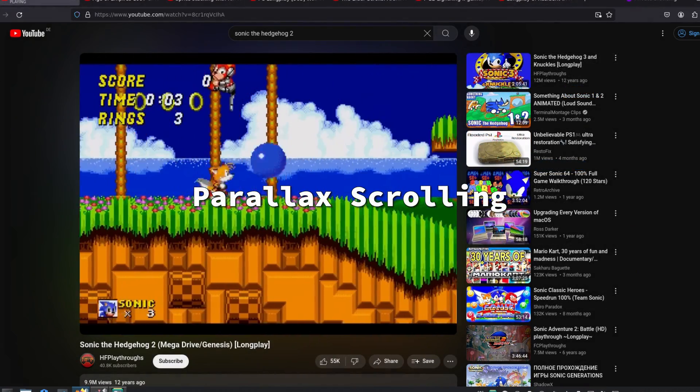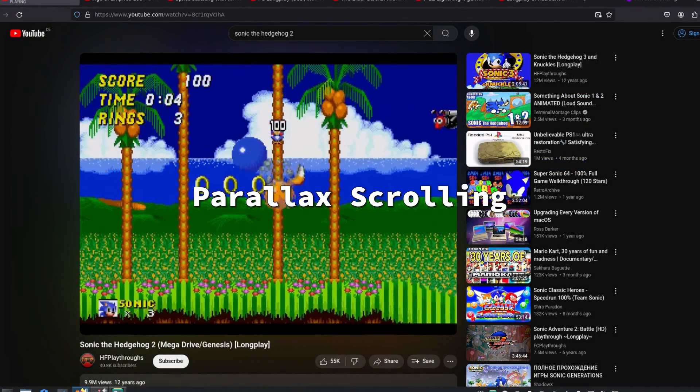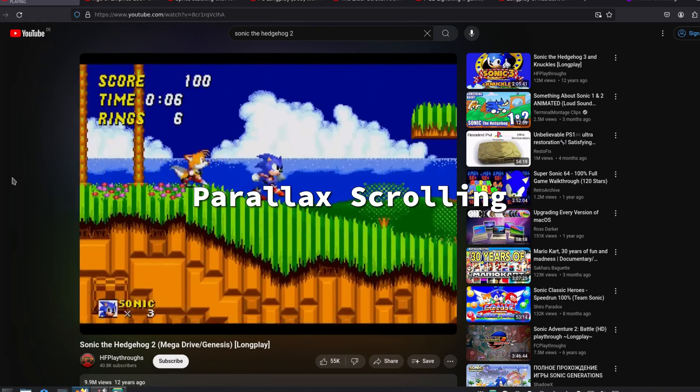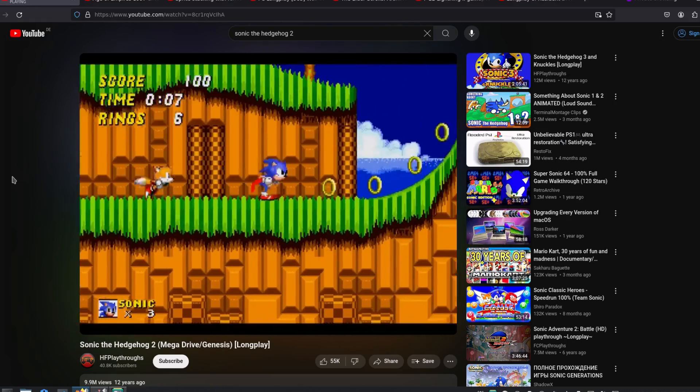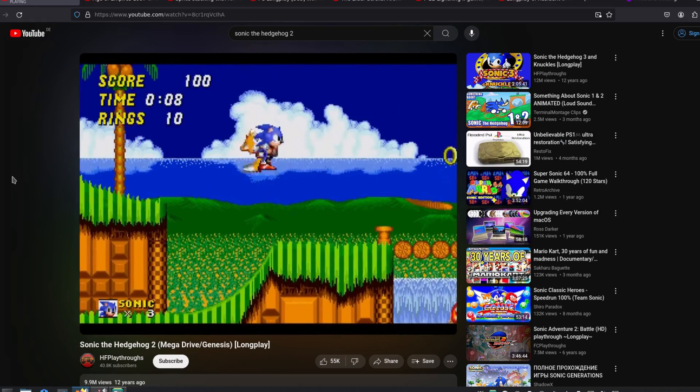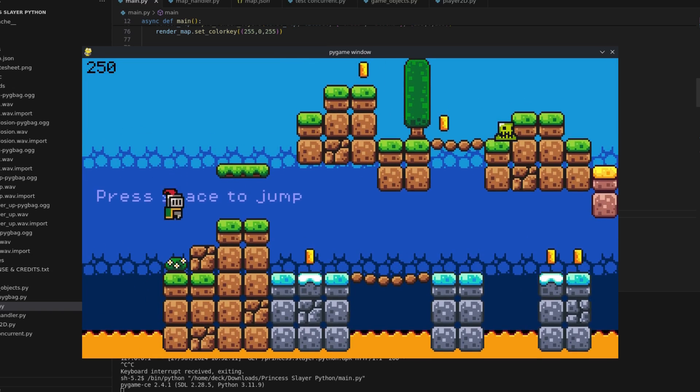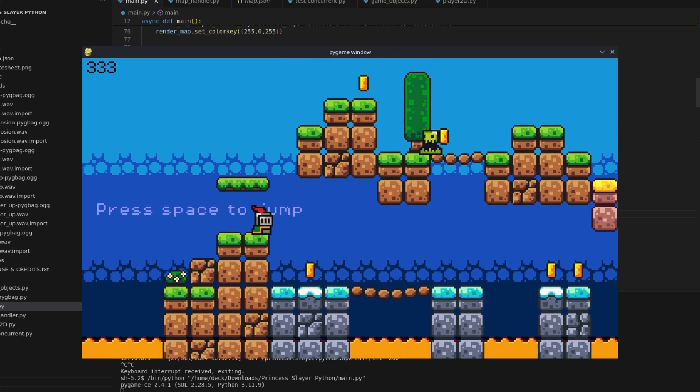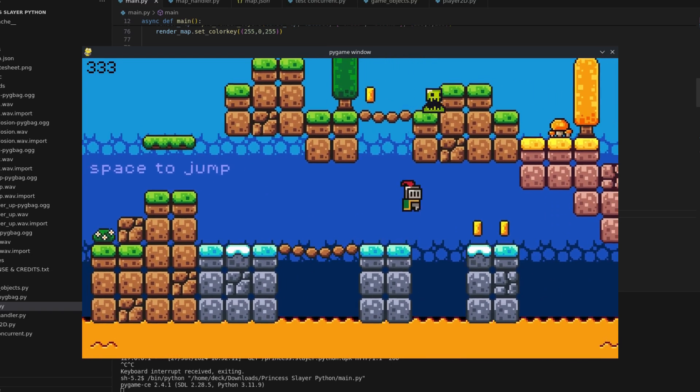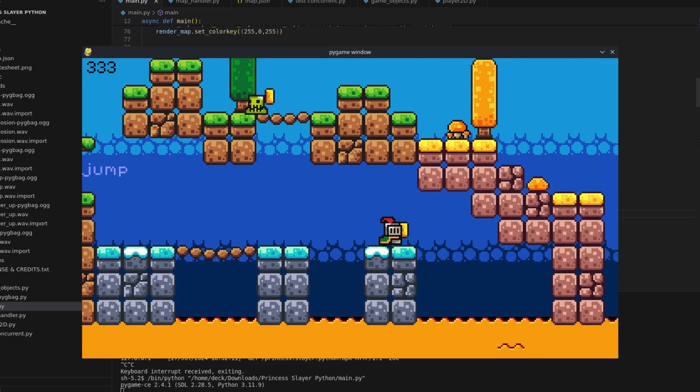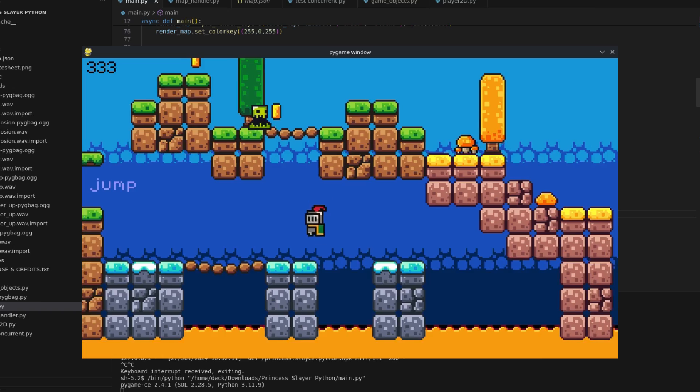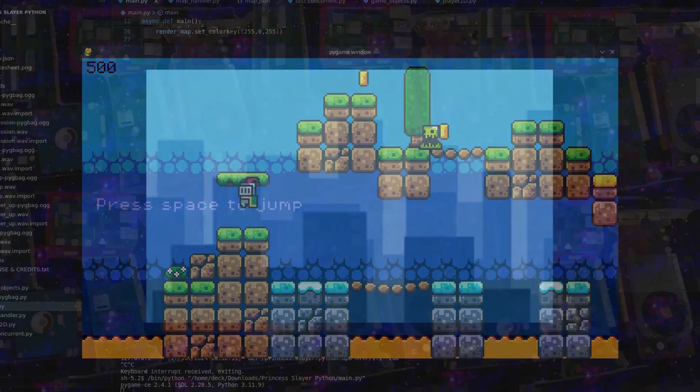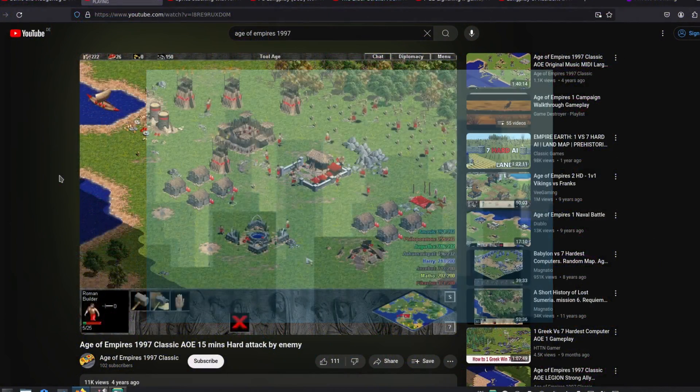Parallax scrolling. The first technique, actually used in many 2D platform games, is parallax scrolling. With it, you can give the sensation of depth by using different layers for the background. Each layer moves at a different speed depending on its distance from the camera. That is, closer layers move faster while more distant layers move slower.